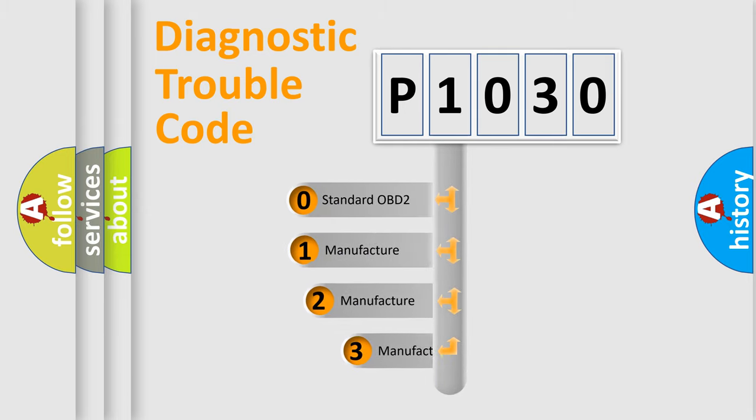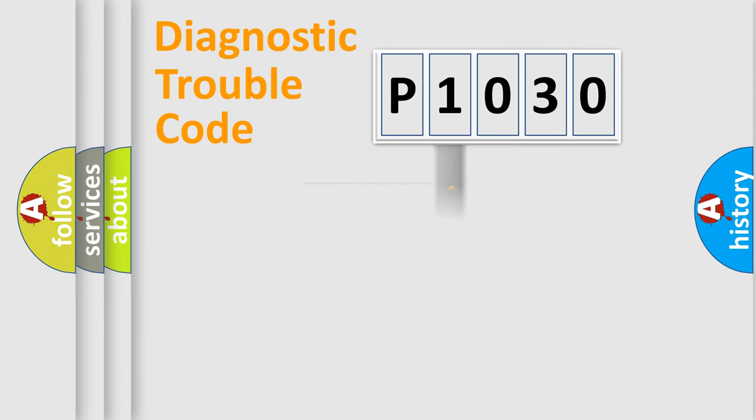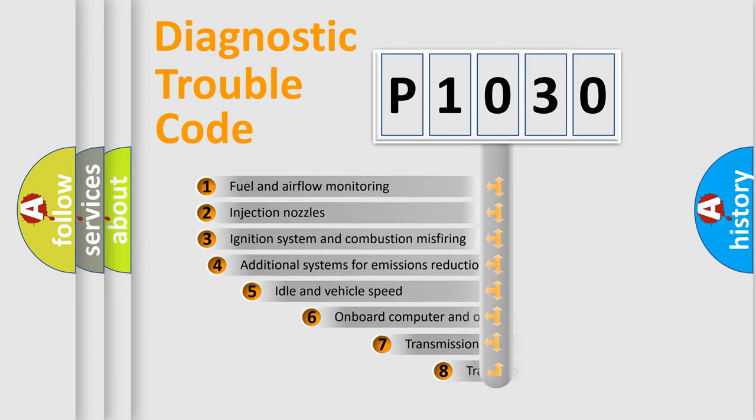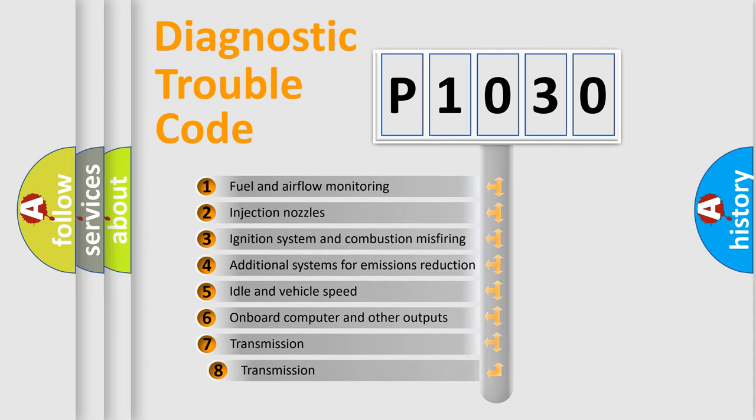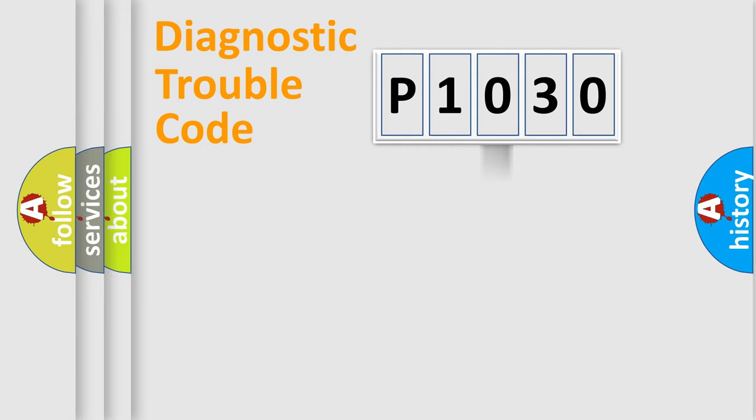If the second character is expressed as zero, it is a standardized error. In the case of numbers 1, 2, or 3, it is a manufacturer-specific error. The third character specifies a subset of errors. The distribution shown is valid only for the standardized DTC code.